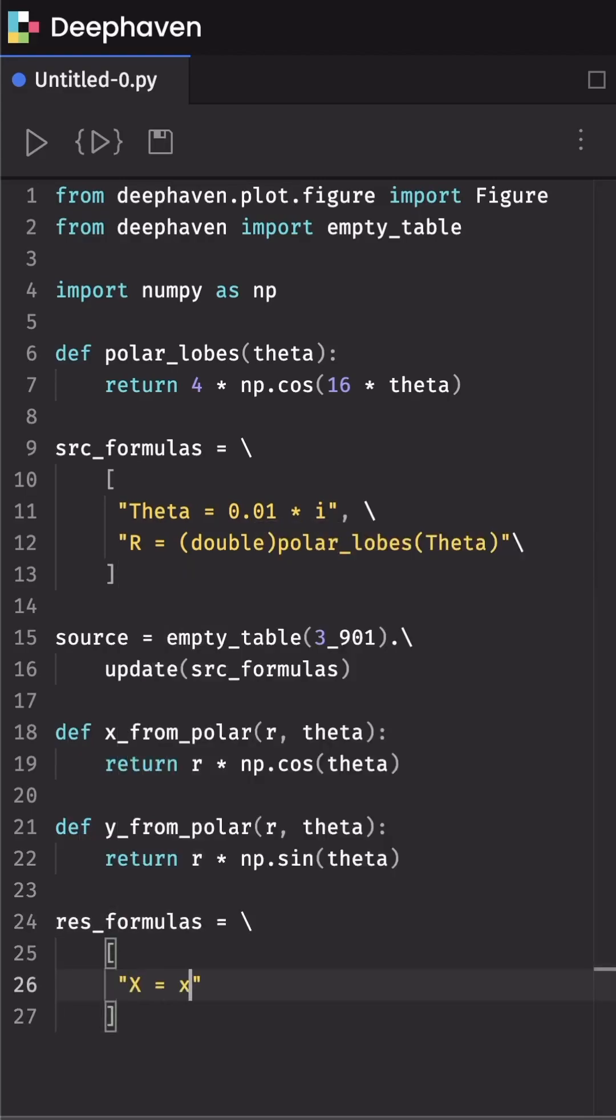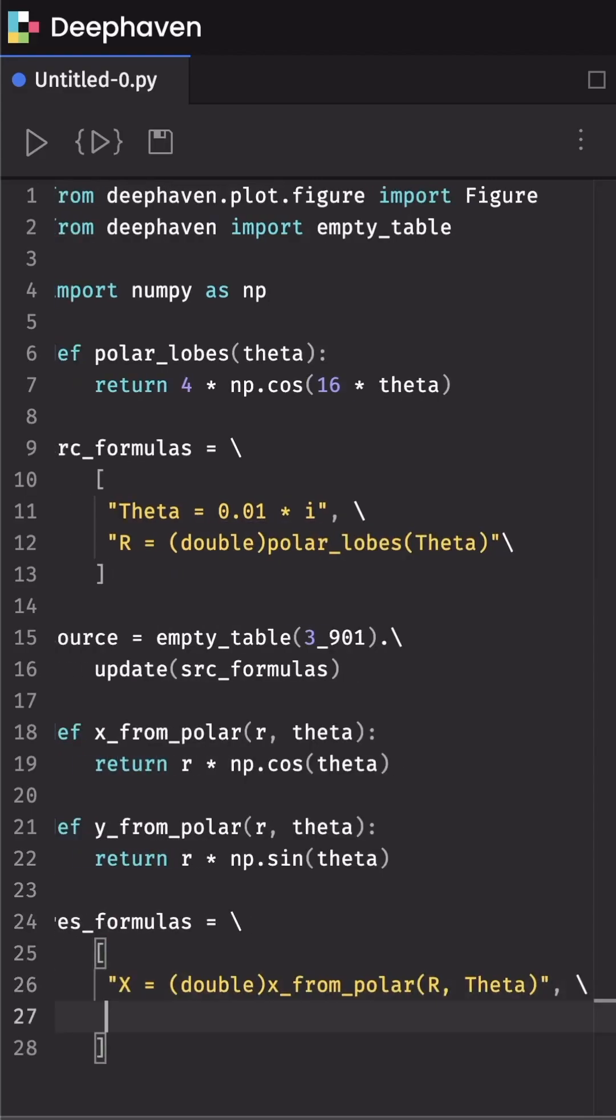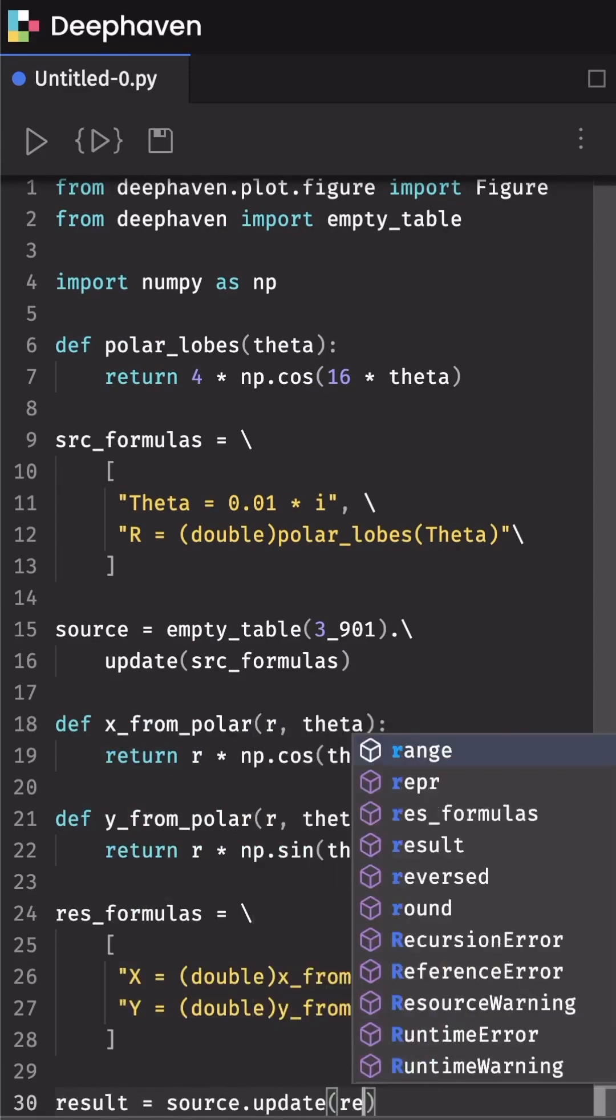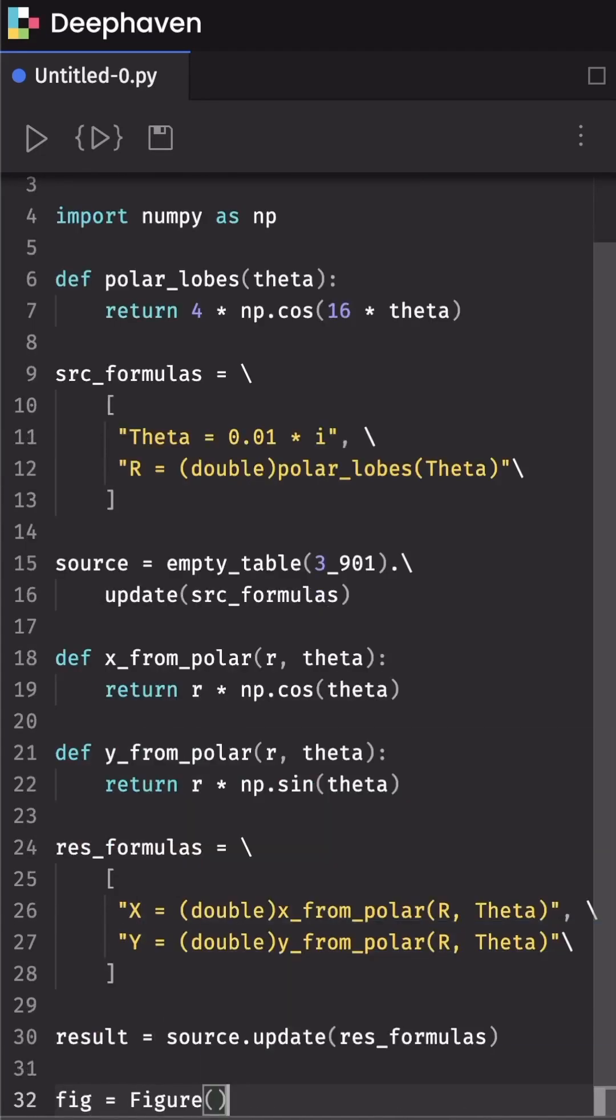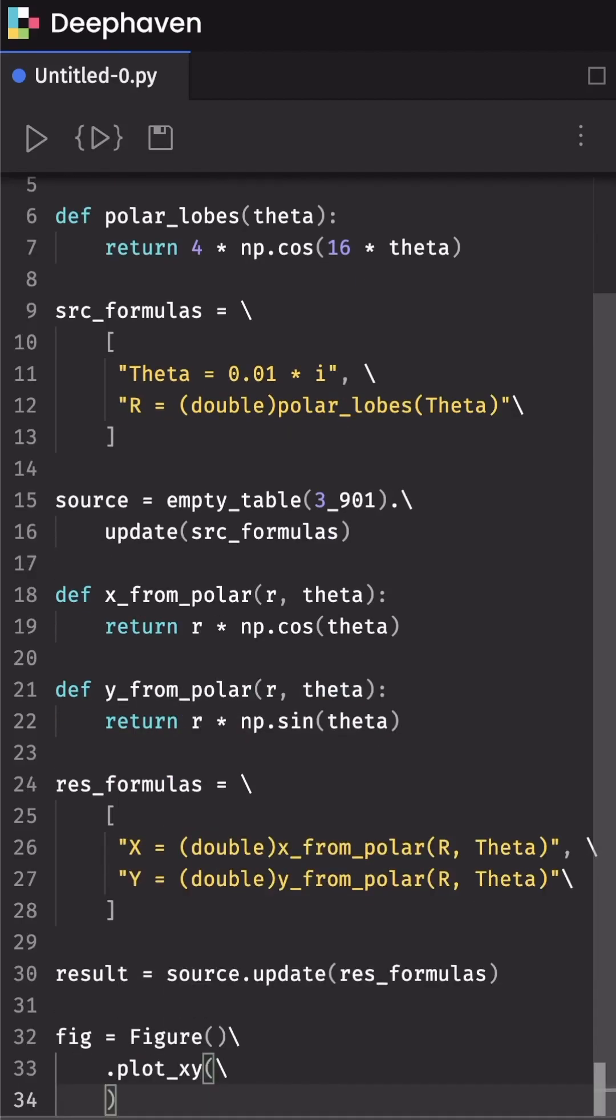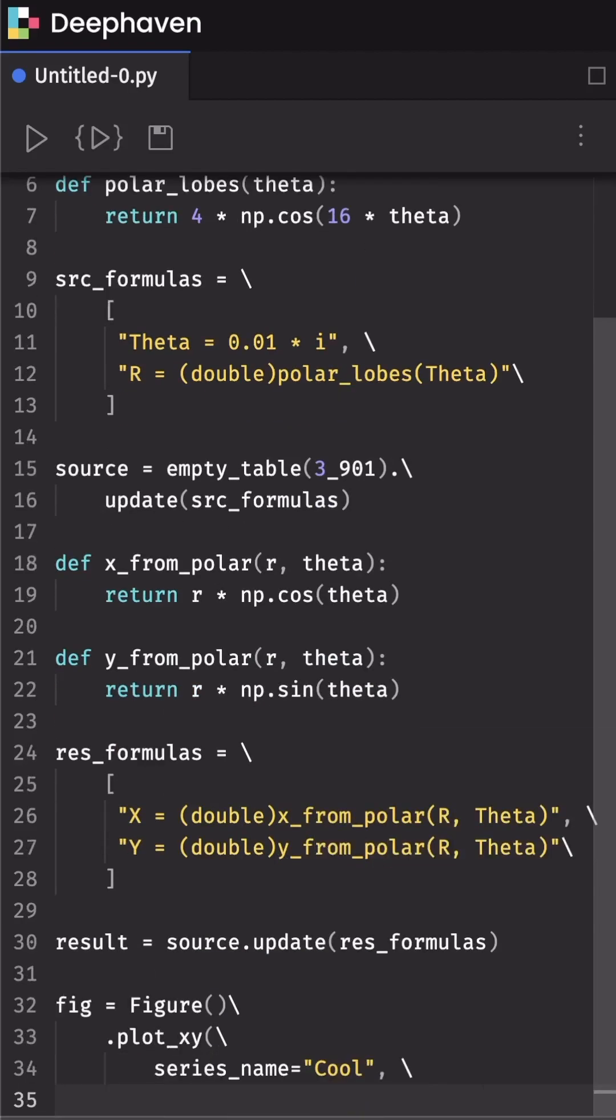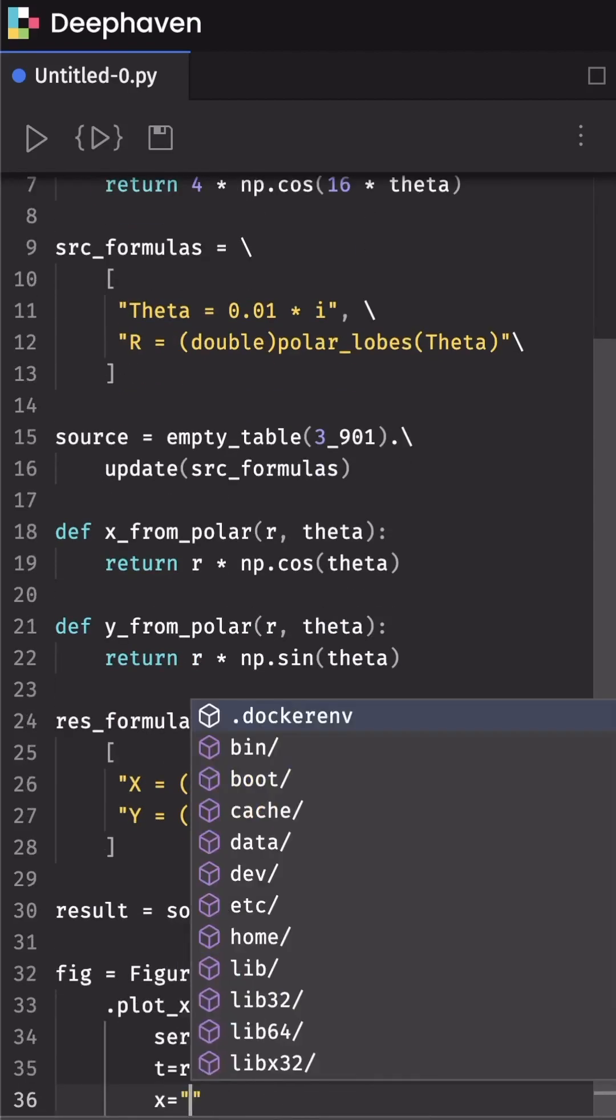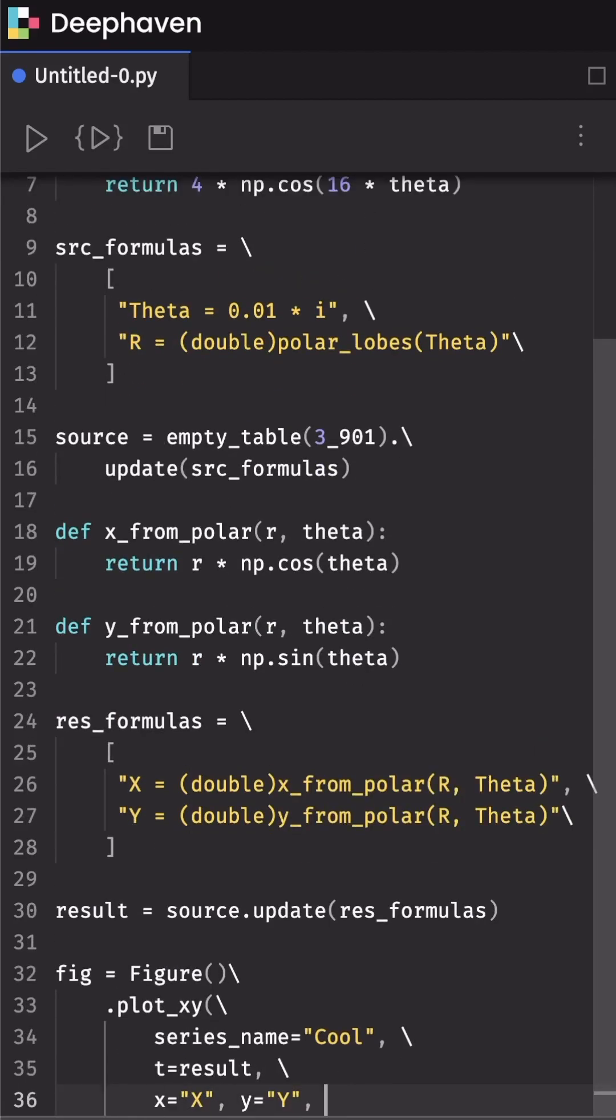First, addressing chunks of data is much more efficient than per-element calculations within the query engine. And second, larger chunks means less Python to Java boundary crossings. Both of these lead to faster Python queries.